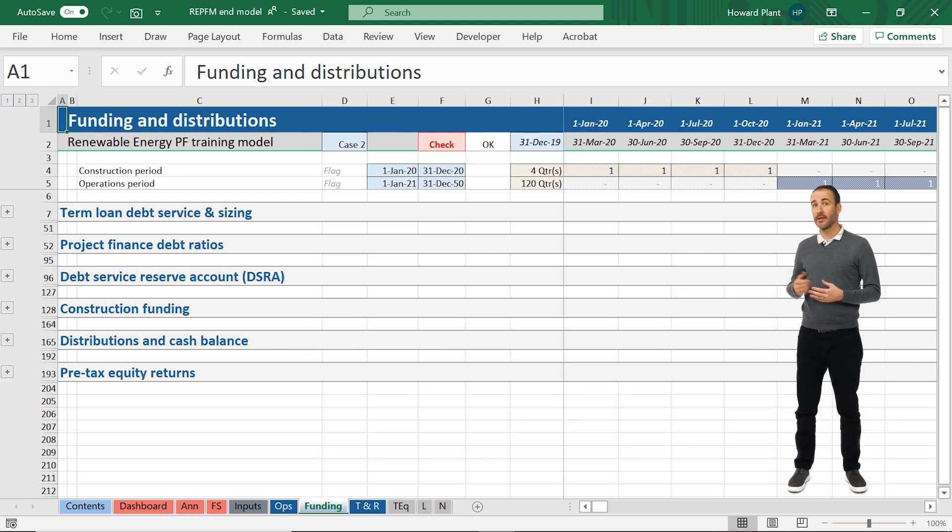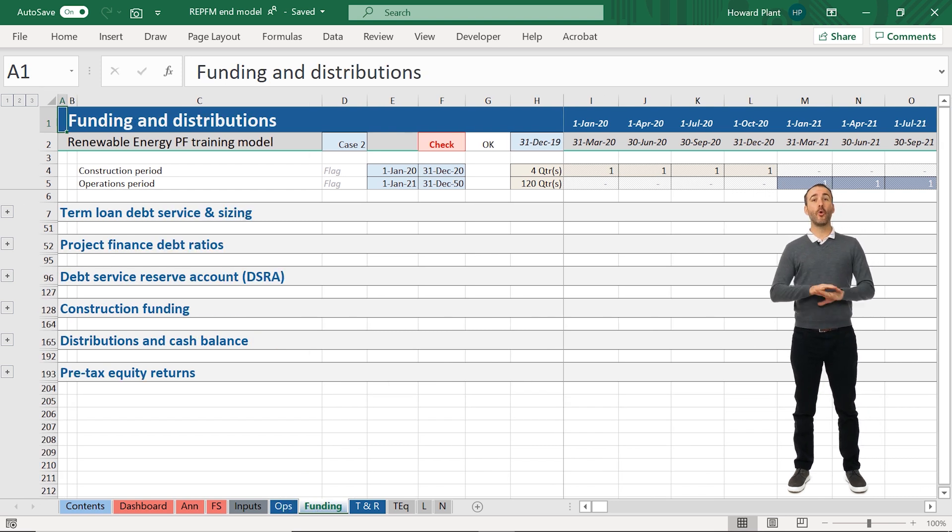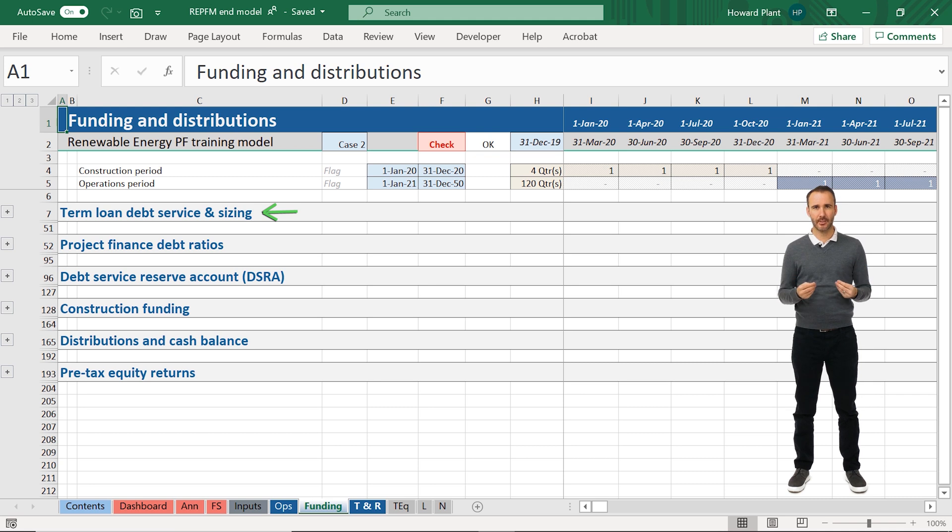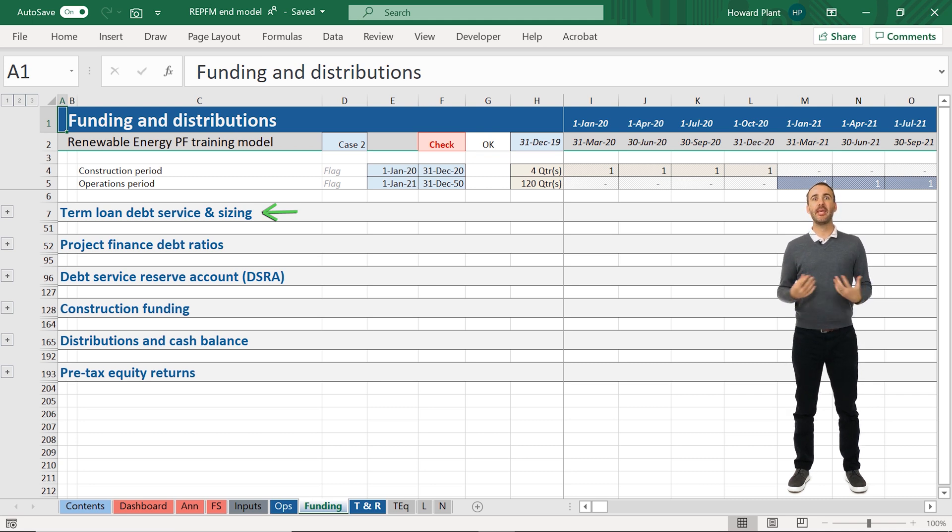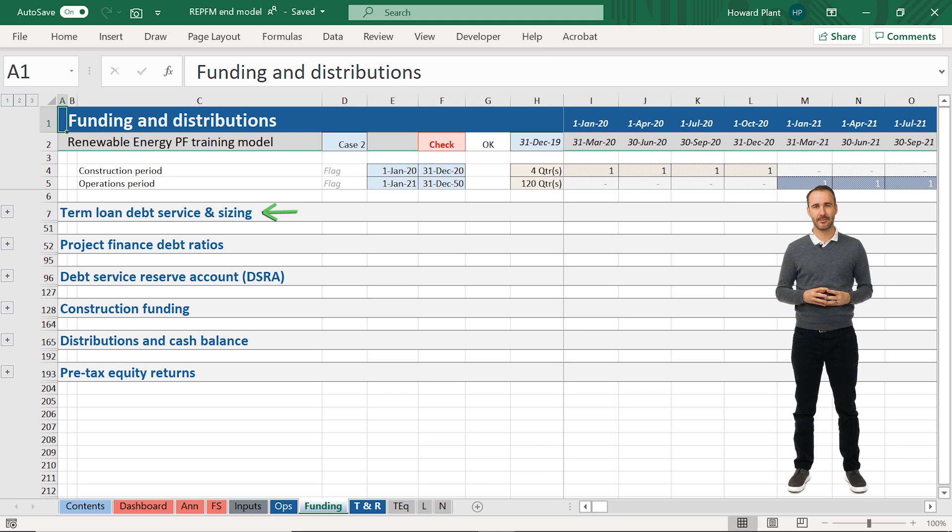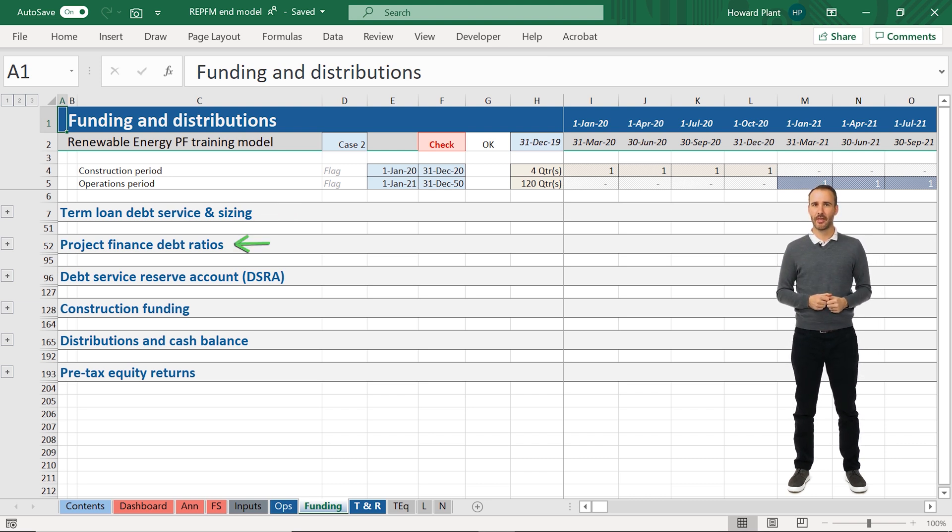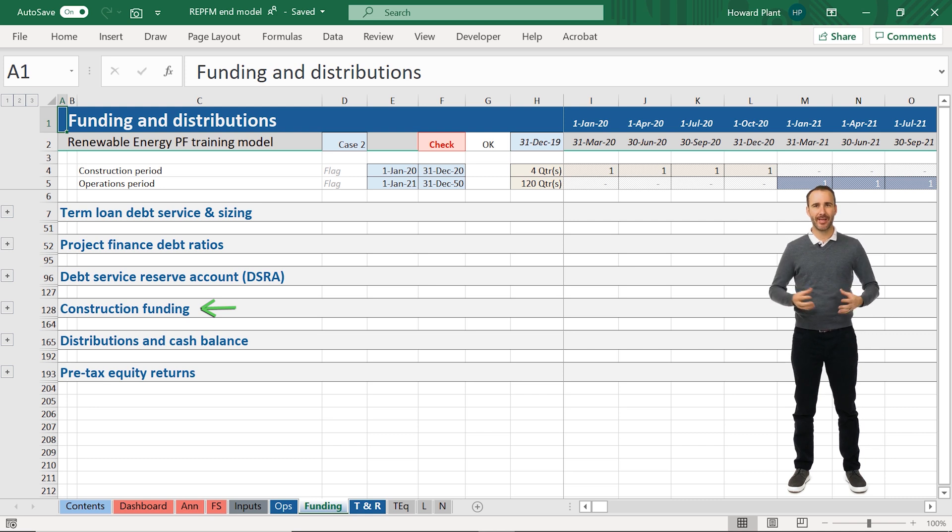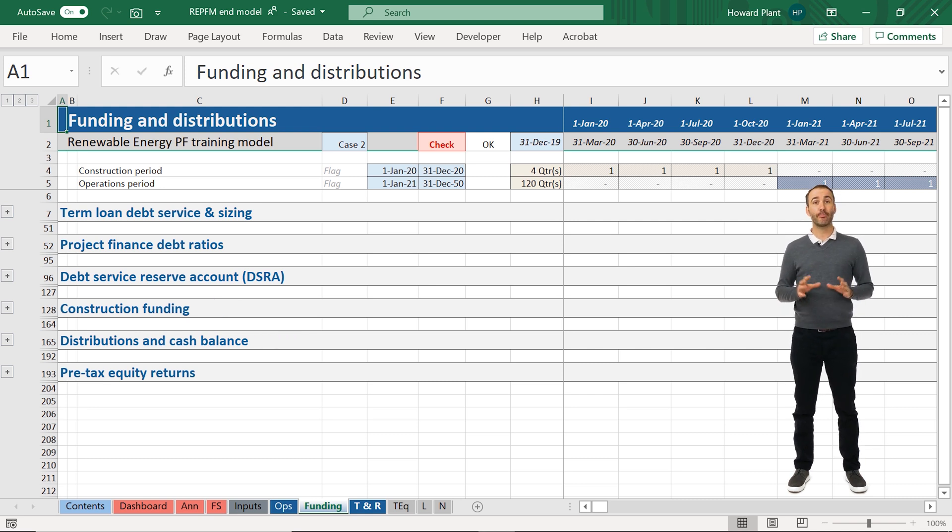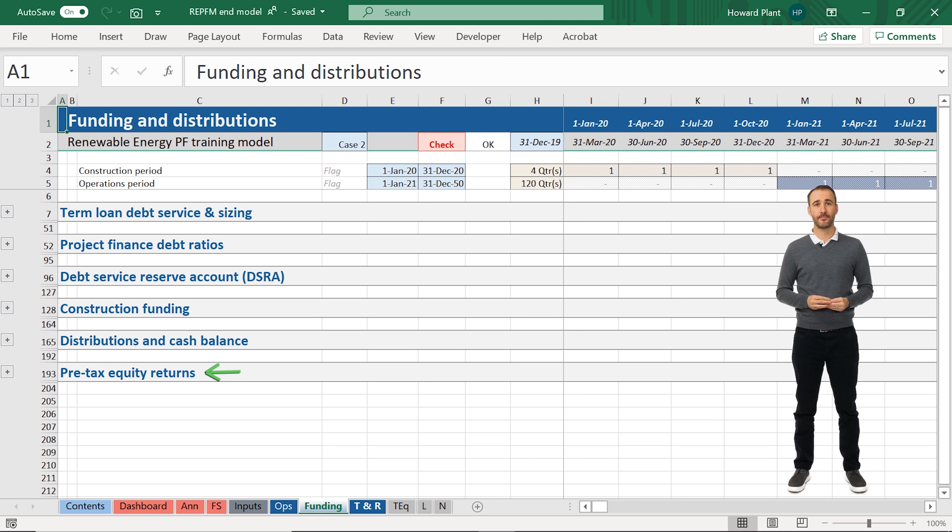The funding sheet includes all of our term loan debt calculations, including debt sizing and sculpting to various P50 and P99 forecasts, the DSCR and LCR debt ratio calculations, our construction loan and equity calculations, the project distributions, and the pre-tax equity returns.